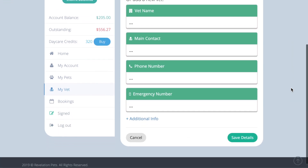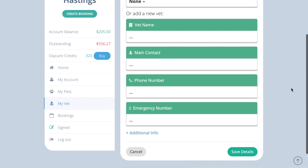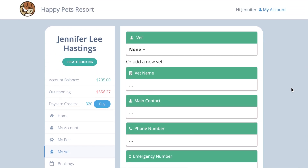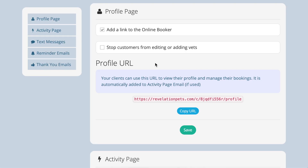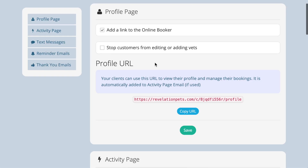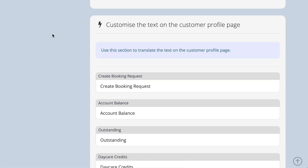There is an option for your clients to add their own vet details, but if a client edits a vet record, it will be updated centrally, so you may prefer to control the vet list yourself. If this is the case, tick the stop customers adding or editing vets checkbox and your clients will only be able to choose a vet from the list you provide.